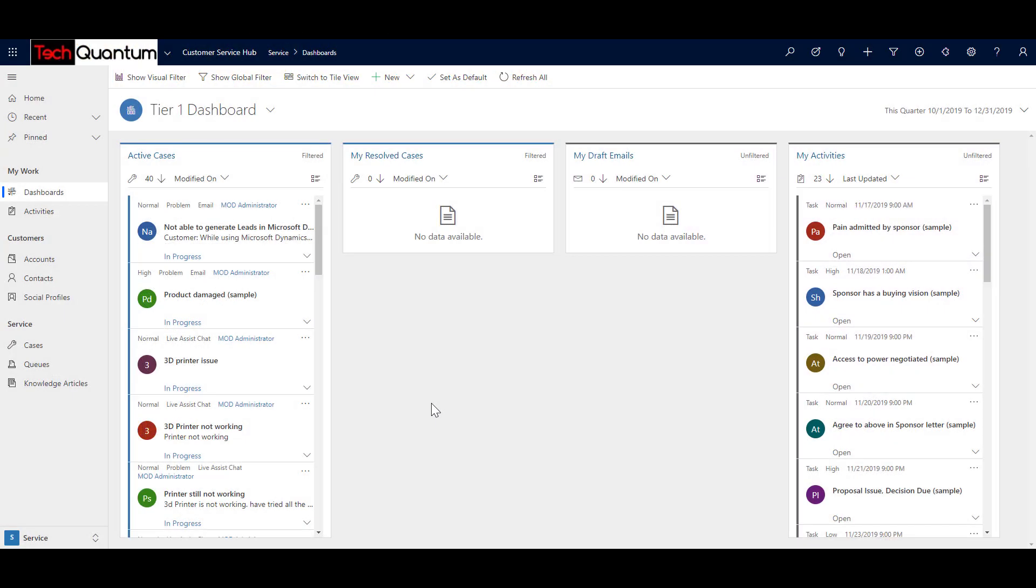All right, so we have a scenario in front of us where the company is TechQuantum and the customer is AdventureWorks. TechQuantum provided training to the employees of AdventureWorks on Dynamics 365 with 30 days of support. Now after using the system, the employees of AdventureWorks have raised an issue with TechQuantum saying that they are not able to qualify leads in Dynamics 365.